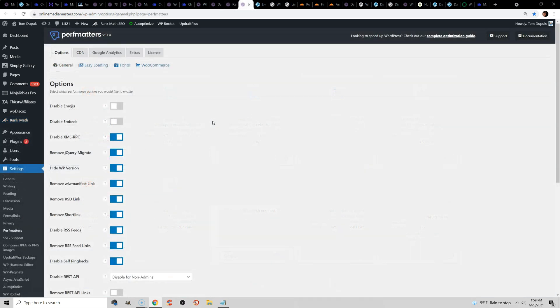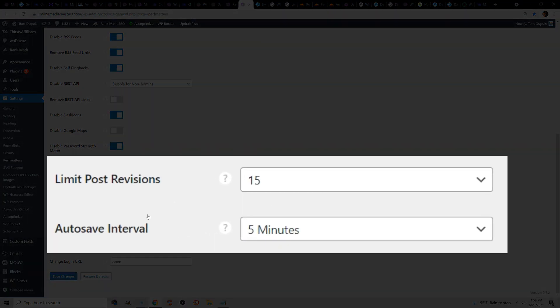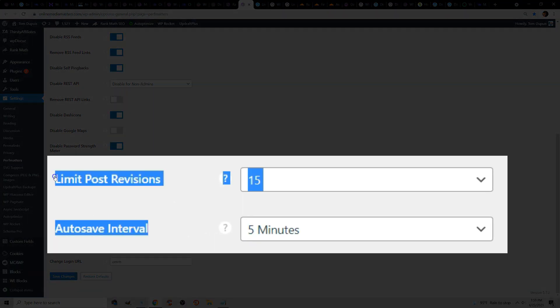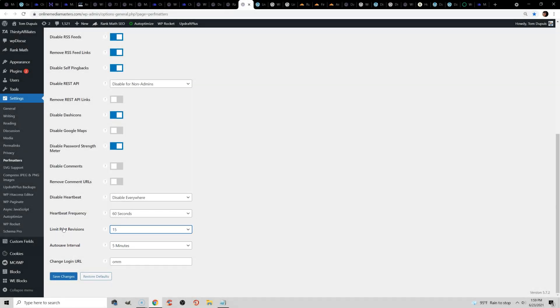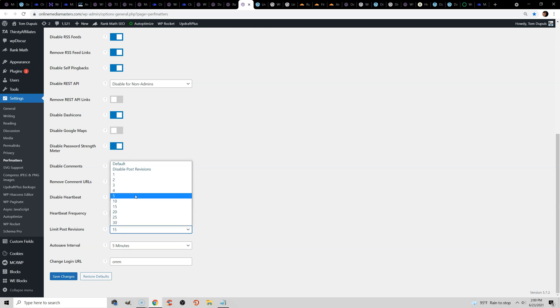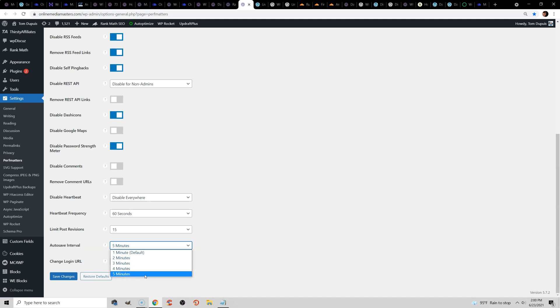The next thing we want to do is limit post revisions and increase the autosave interval. I personally use perfmatters for this, but you can also use a simple line of code. If you just Google increase autosave interval WordPress or limit post revisions WordPress, you can do it with a simple line of code. You don't need perfmatters, but I'm using it anyway for bloat removal and asset unloading, so I just use this. You don't need a ton of revisions. These are just backups of your old posts. 5 is usually fine, or 10 or 15, but if you leave it as the default, it will accumulate in your database and make it bloated. And then the autosave interval is by default one minute. By increasing this, you are also saving server resources, which will speed up the admin.